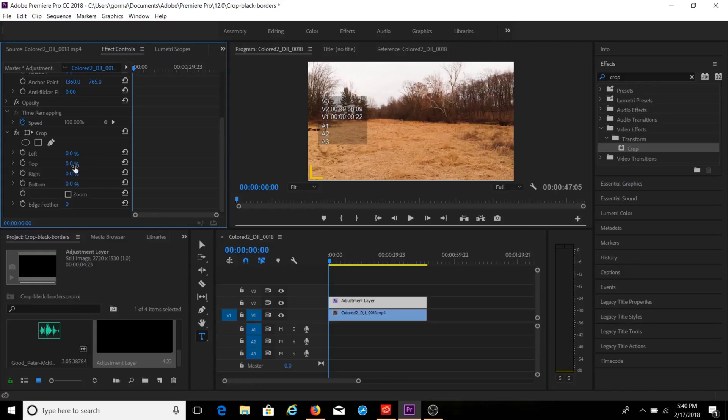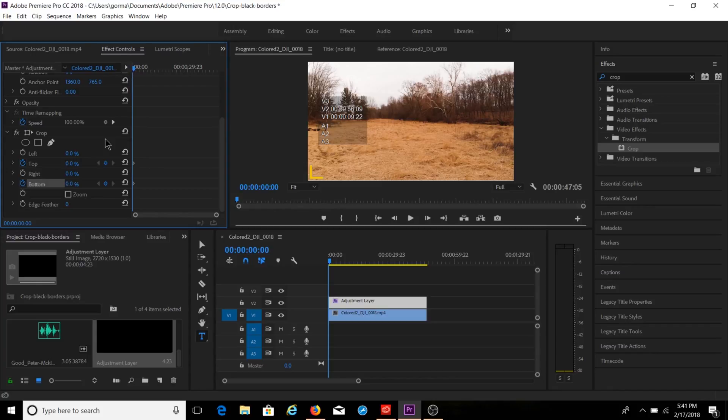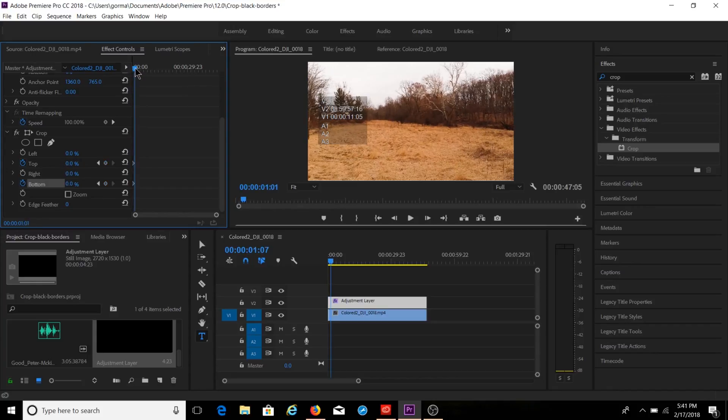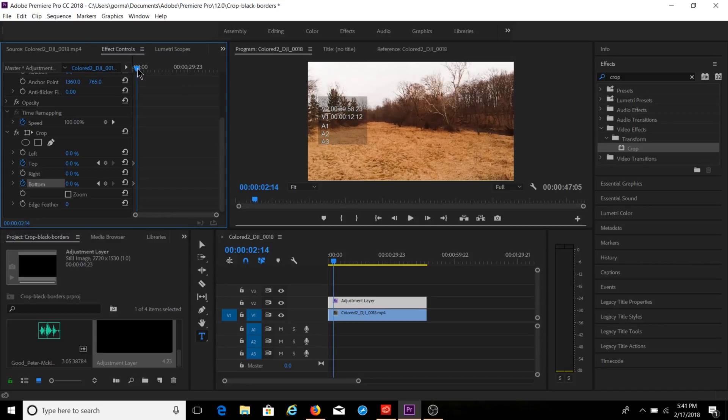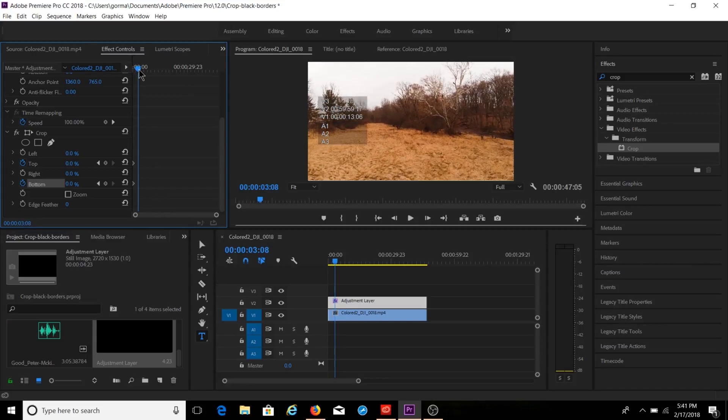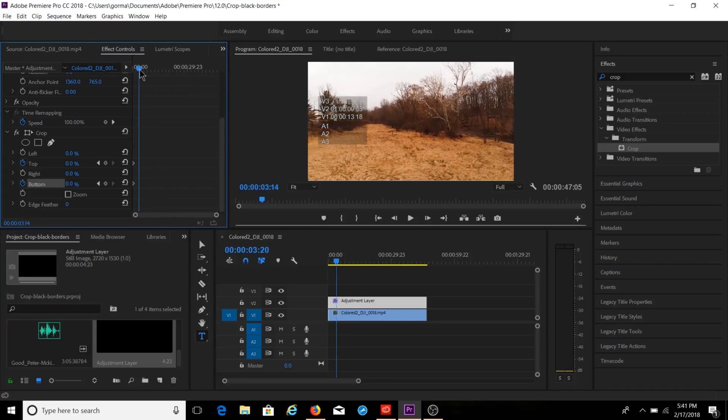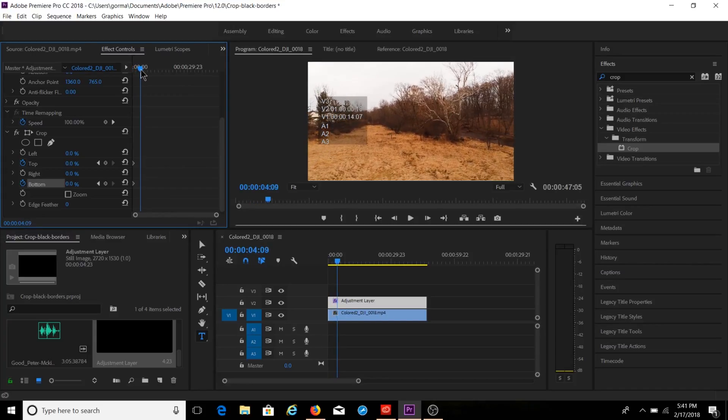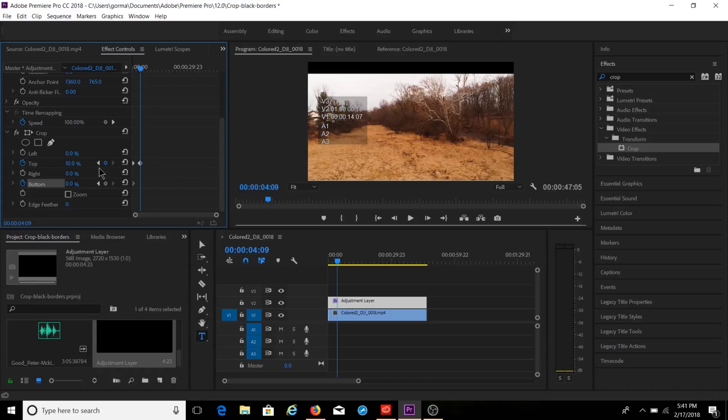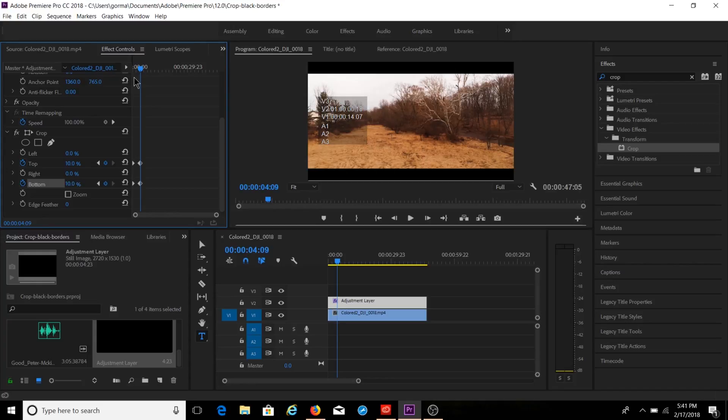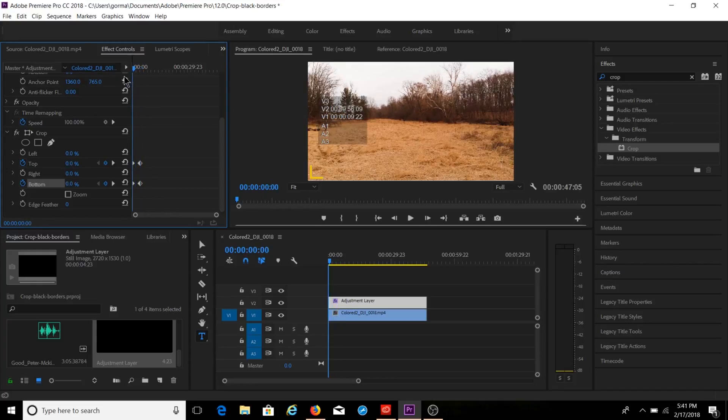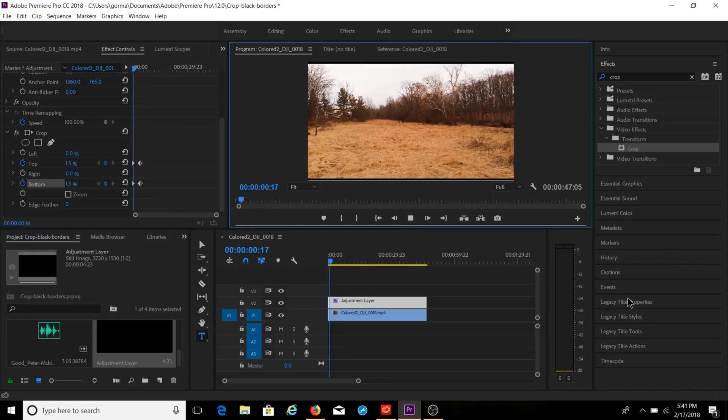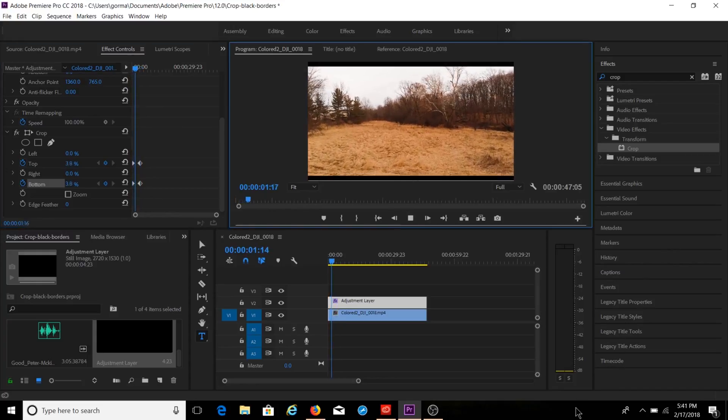And what I'm going to do is add a keyframe for the top portion and a keyframe for the bottom portion so that it's going to slowly come in. So I'm going to start with zero. And then I'm going to go maybe three or four seconds into the clip. And I'm going to mark this as 10. And I'm going to mark this at the bottom as 10.